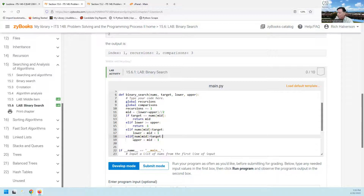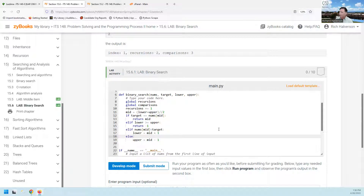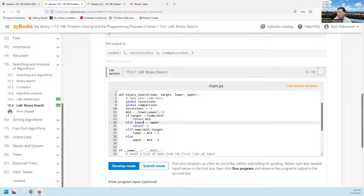We can actually take this one off and call this an else, because if it's not one of the upper three, then it definitely has got to be this one. So if it gets all the way to here, that's three comparisons. If it gets to here, it's two comparisons. But if it matches right here, it's one comparison.